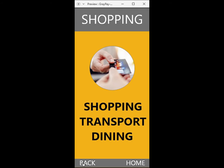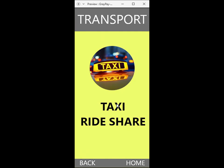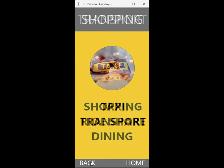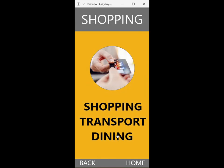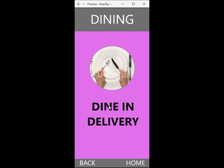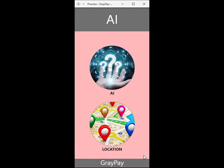They can select transport — taxi or a rideshare — or dining, dine-in or delivery. At this point, the AI can respond to commands like 'I want to go home', suggesting: would you like me to order a taxi to this location or an Uber rideshare?